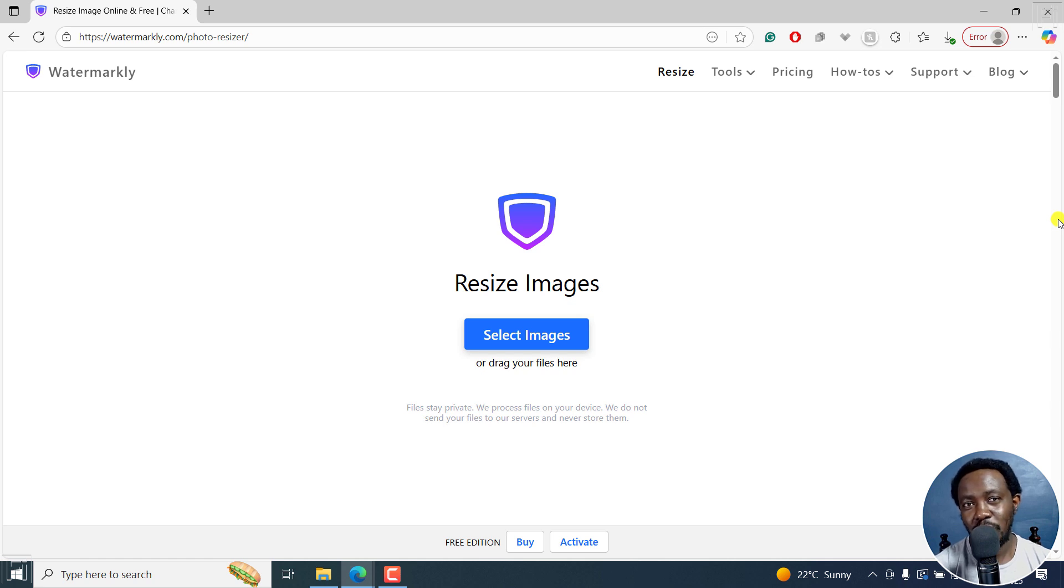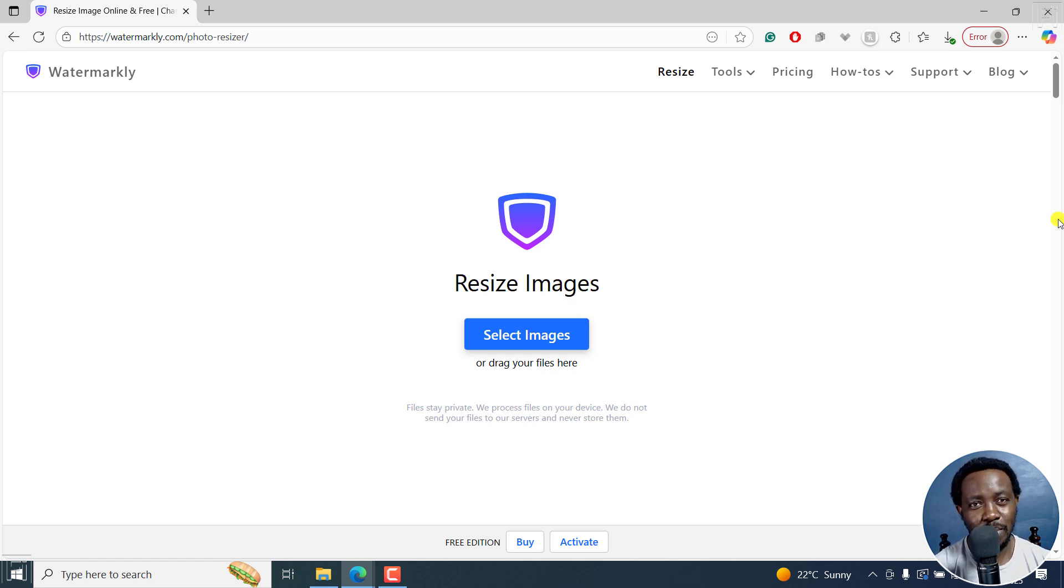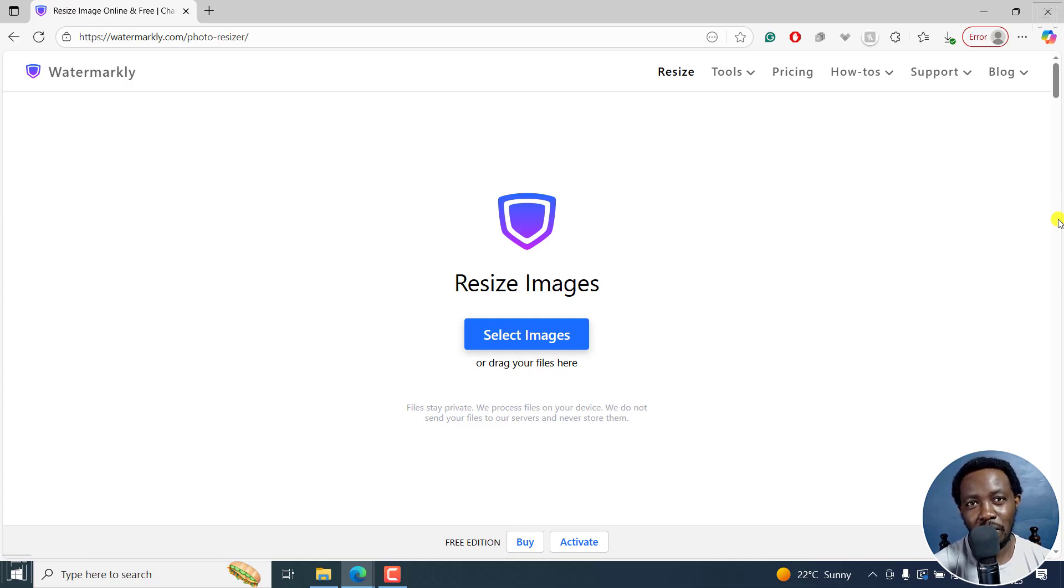In this video, I'll show you how to easily resize or change the size of a photo in pixels online for free. Welcome to this video. My name is David and I hope you're well wherever you are around the world.